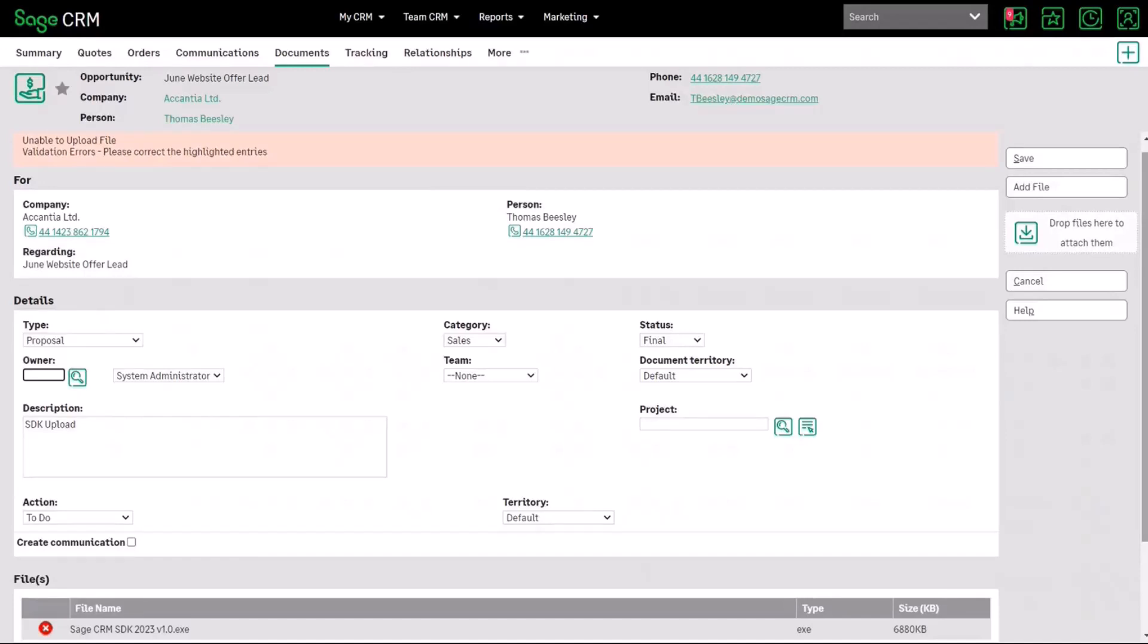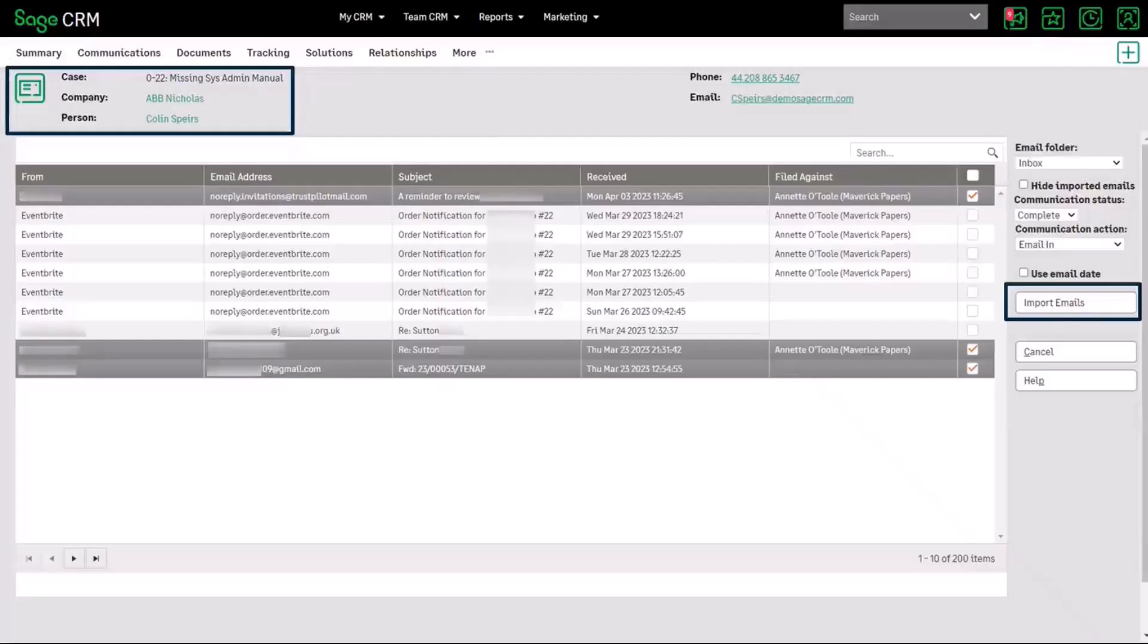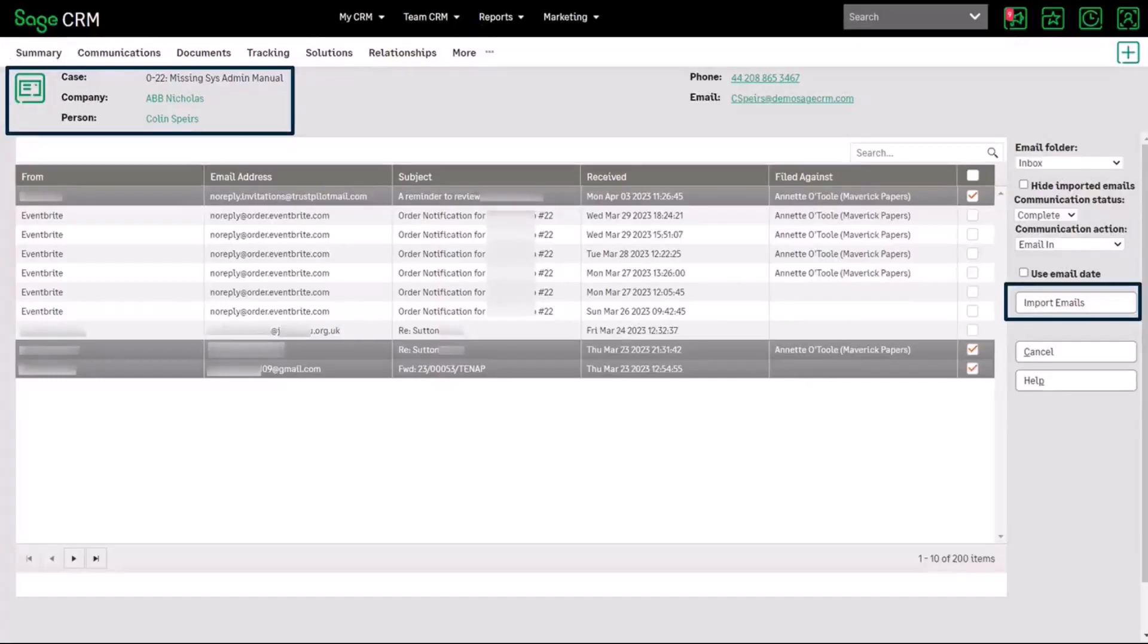The email import feature has been extended inside 2023 R1 and if we have a look at this now you can see that it's now covering the case entities in addition to the opportunity company and person entities.